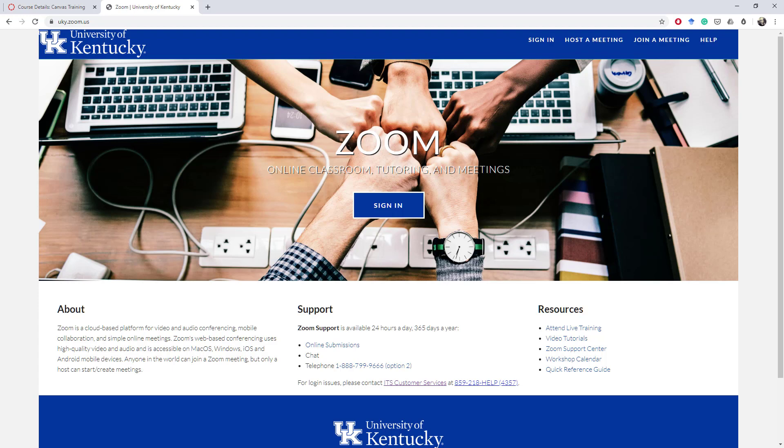Now there are at least two different ways you can run your Zoom meetings. One is just to basically create the meeting and send out the link individually after you've created the meeting.